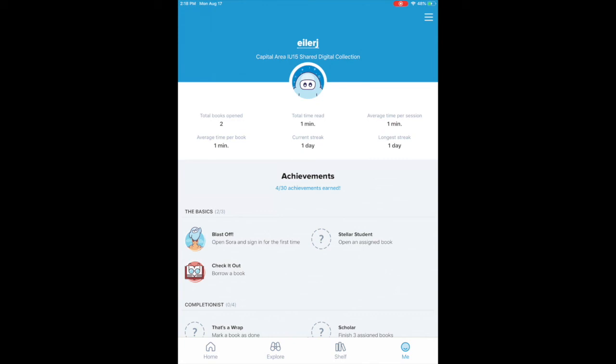And finally you have your me which shows how many books you've had, total time that you were reading, current streak, the average time per book, average time per session, longest streak, and then you have any of your achievements listed down here as well.